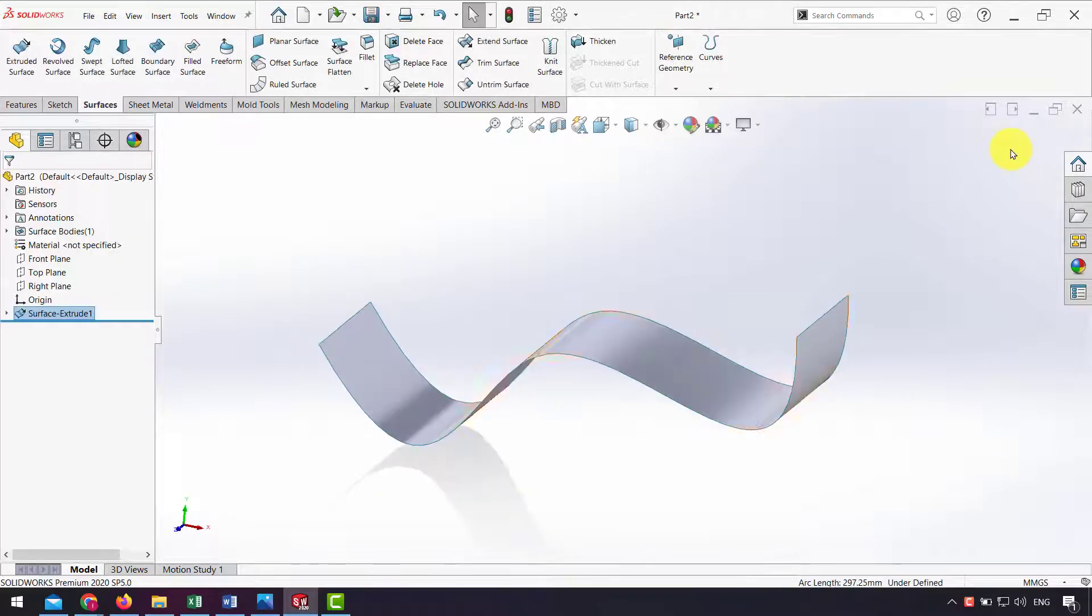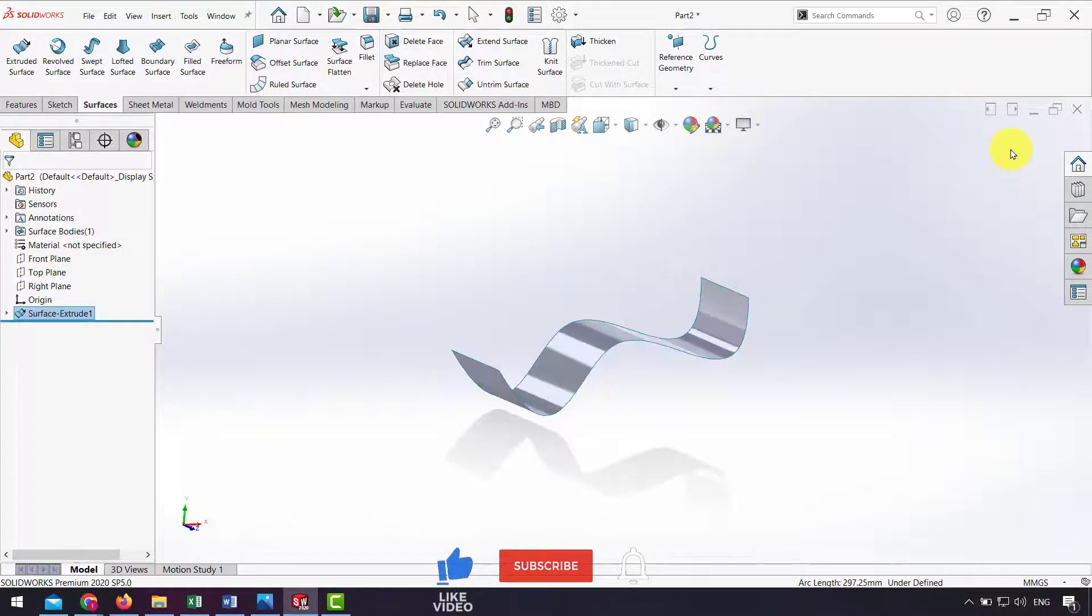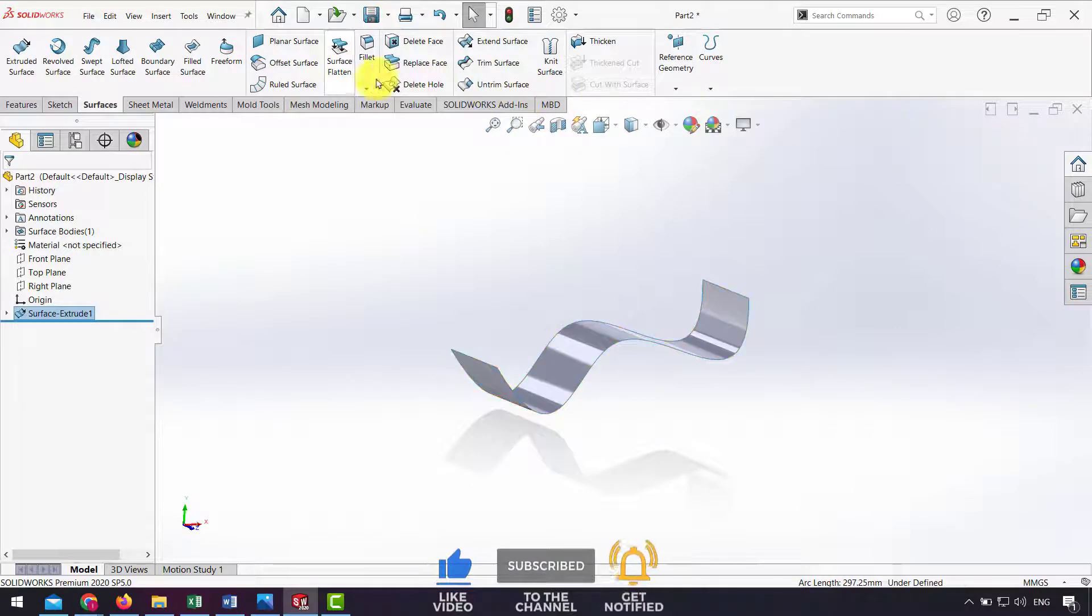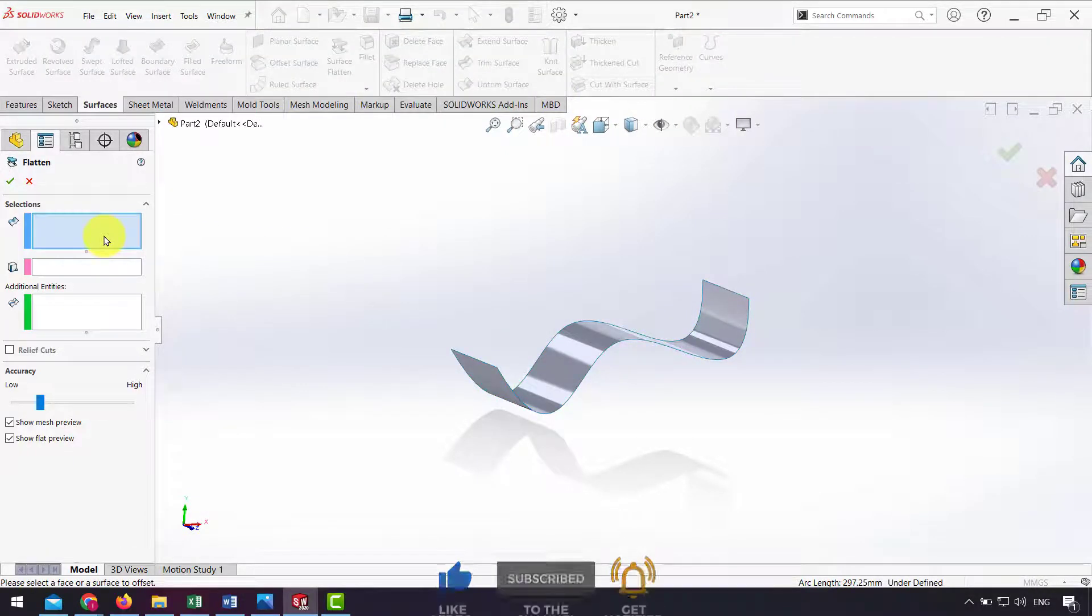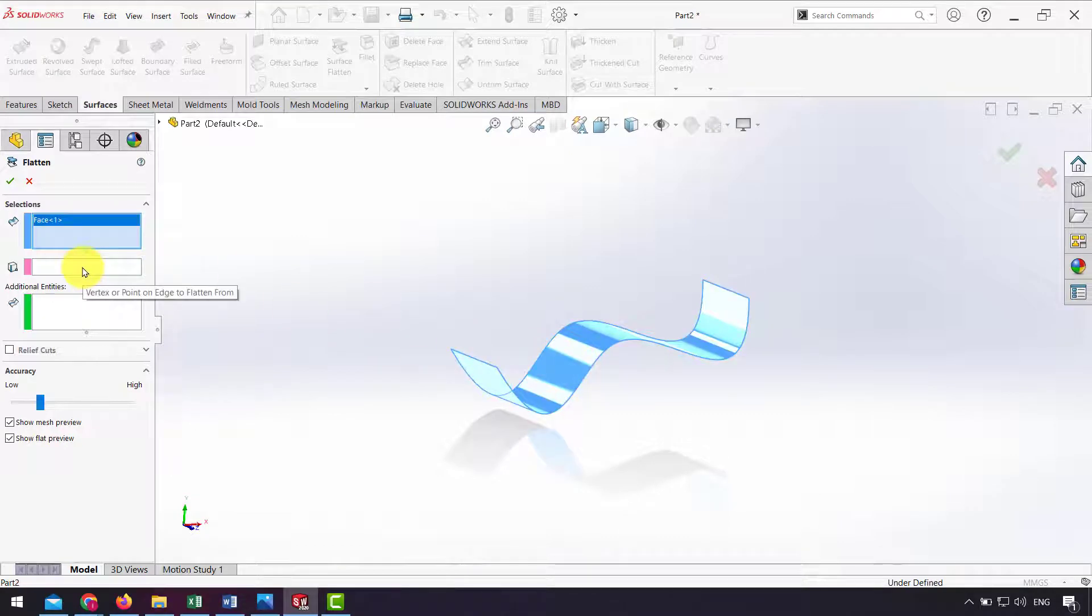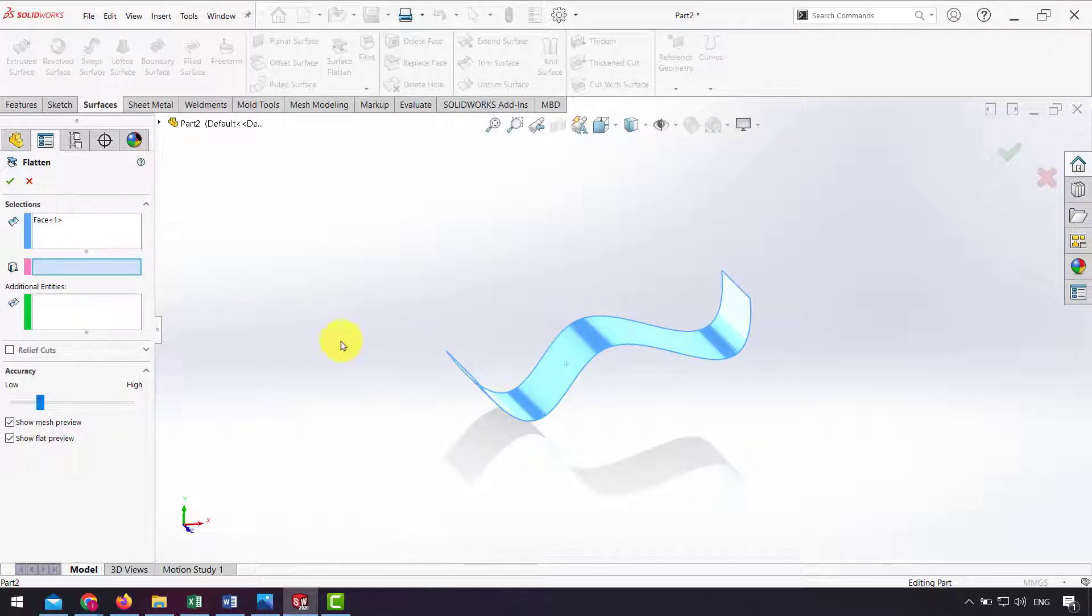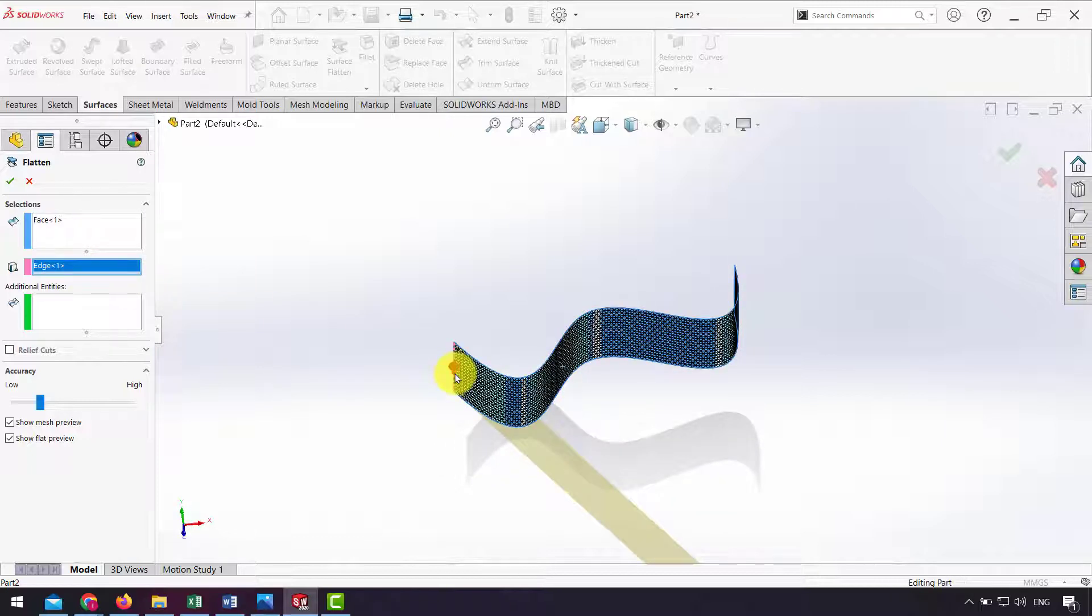To flatten this surface, I click on Surface Flatten. Here I select my surface, and for vertex or edge I select the edge of the surface, for example this edge, to flatten my surface from this edge.